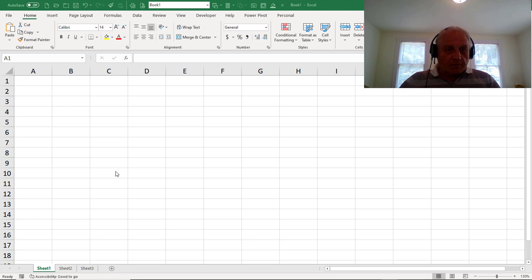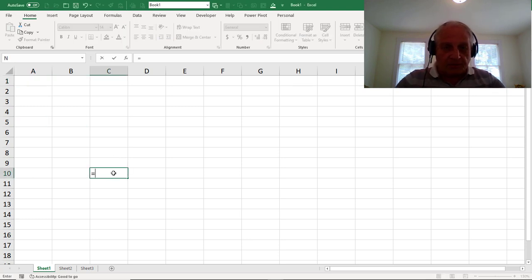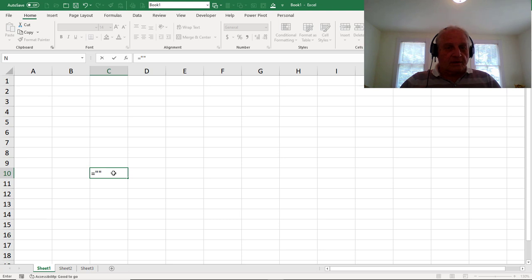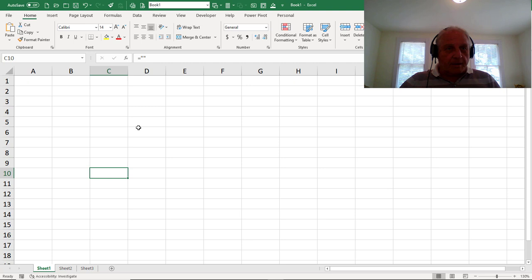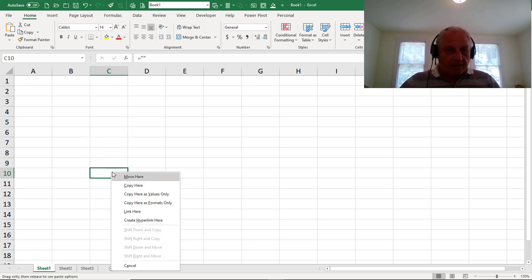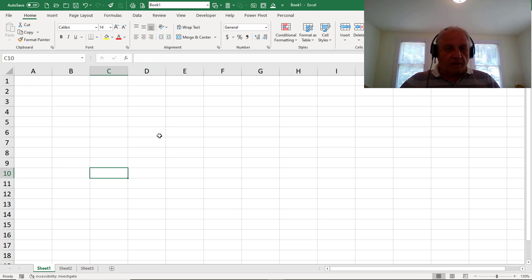So I'm going to pick arbitrarily cell C10 to enter the formula equals quote-quote. So that's nothing. You see nothing. You see it in the formula bar. But what happens when I copy and paste special values? So I'm going to do that by grabbing the border, pasting it back in here, and copy here as values only. So now there's nothing in the cell, nothing in the formula bar. There should be nothing.